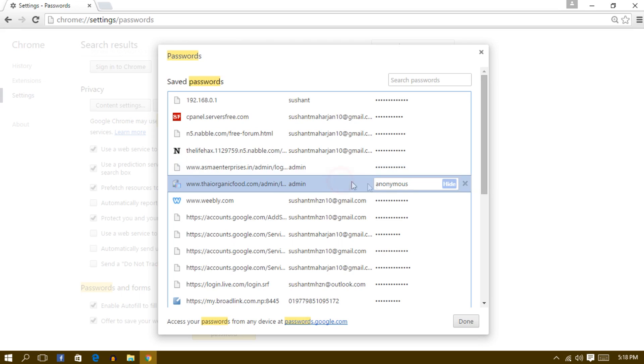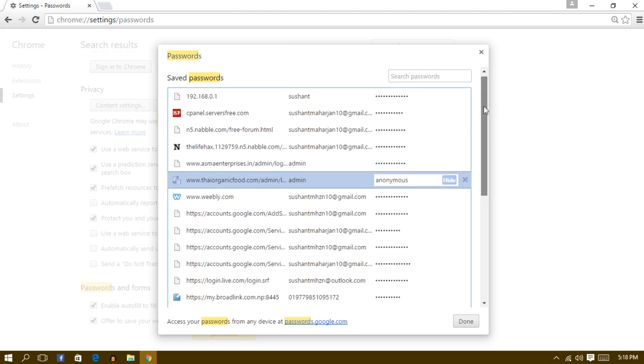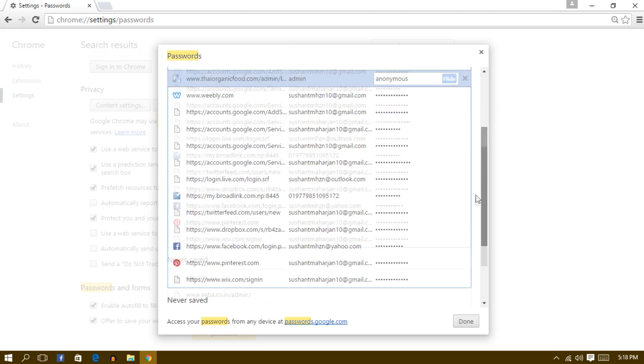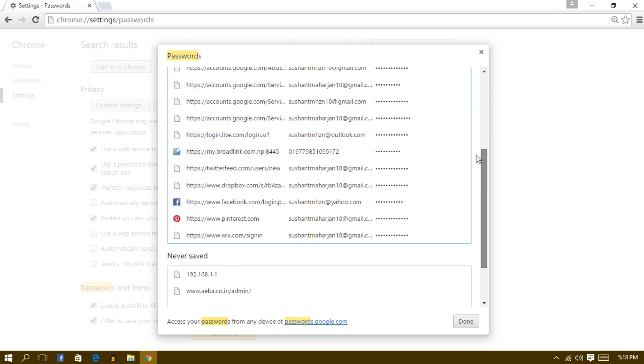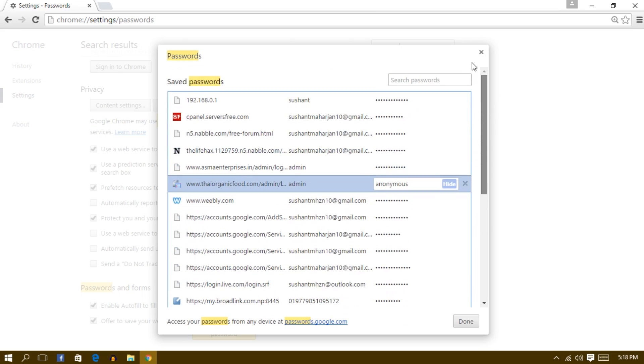So this is how you check or view the password in Google Chrome which has been saved. Also, you can view the password of Facebook or anything related to that. It doesn't care about the SSL security.